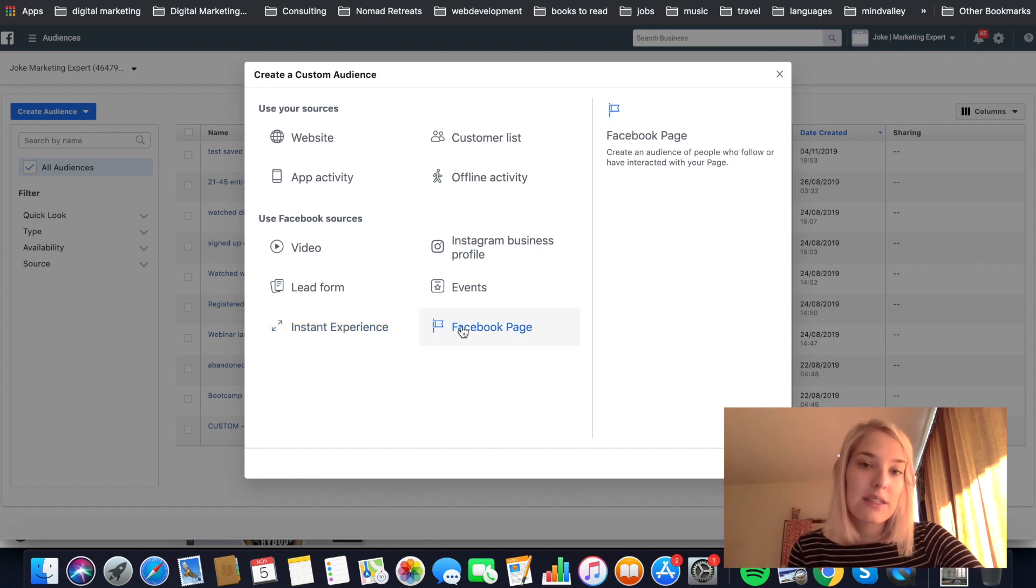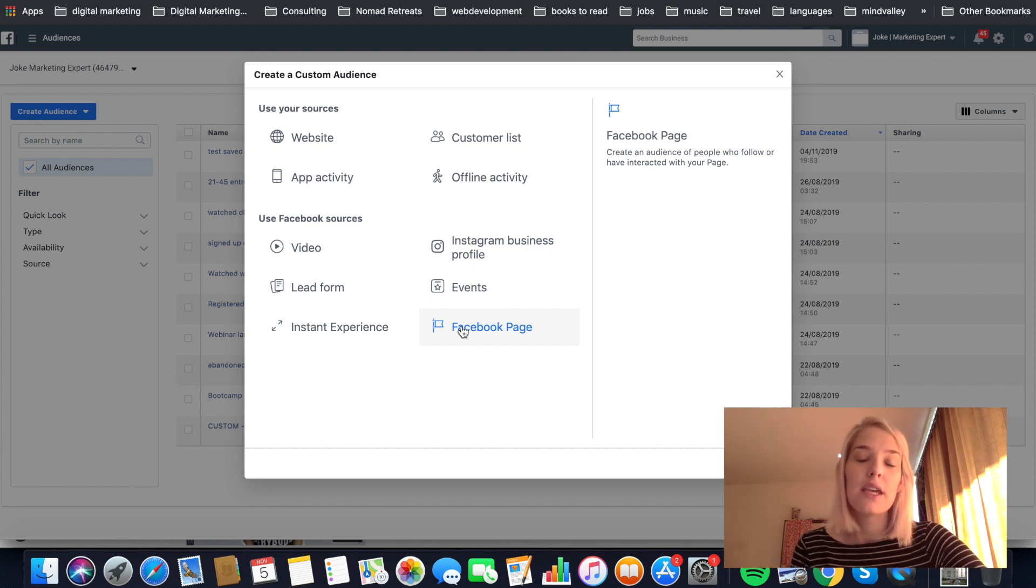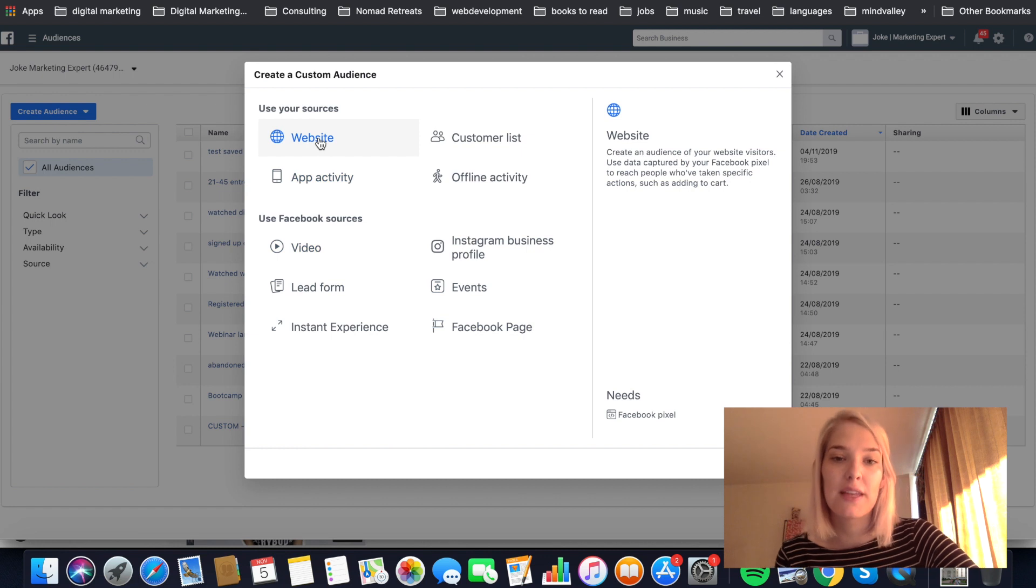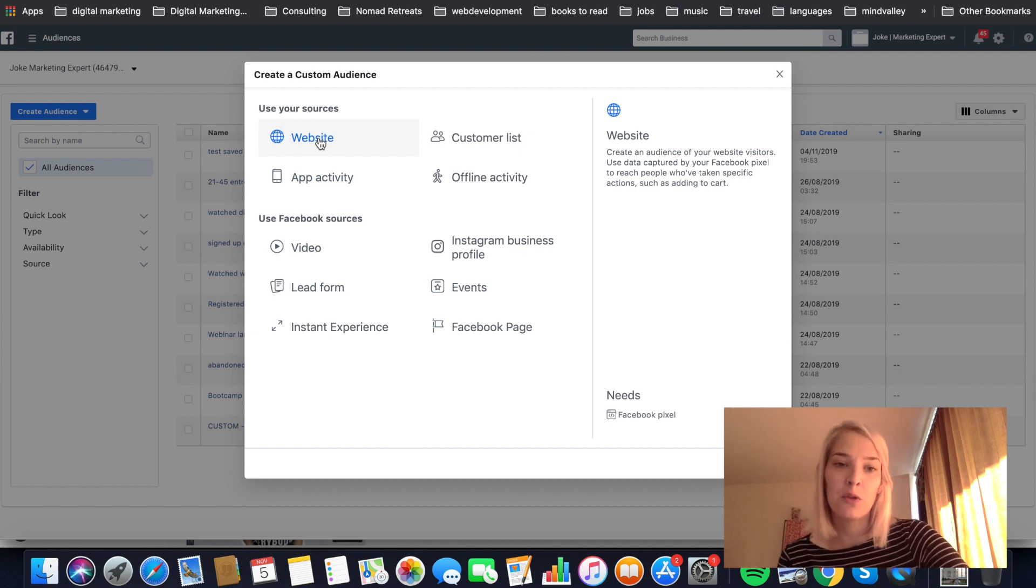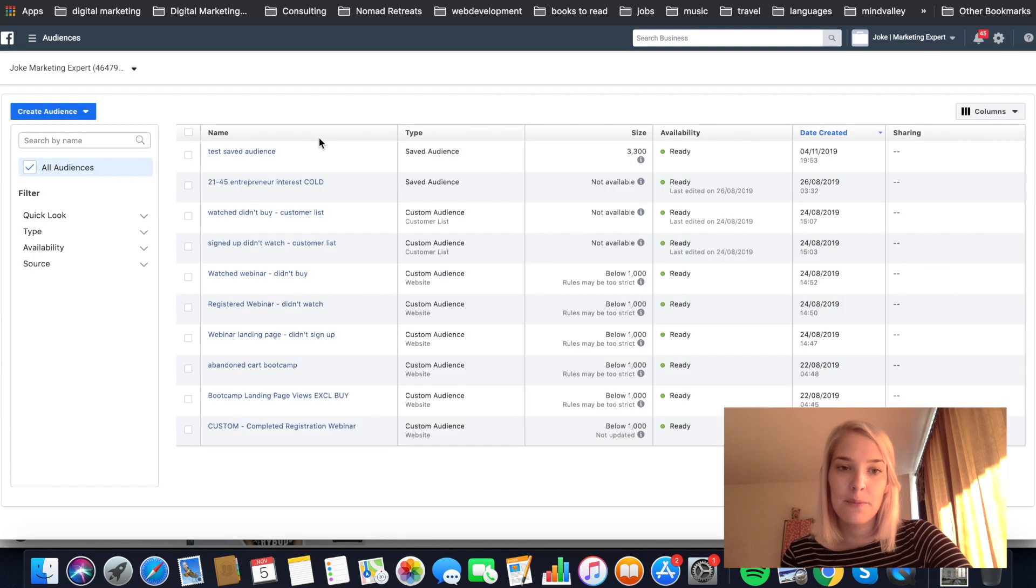And then your Facebook page. So as you can see, you have so many options and in my course, I actually dive into all of these. But for this tutorial, we're just going to focus on the website because that's the one that most people will be using. So just click on that one.